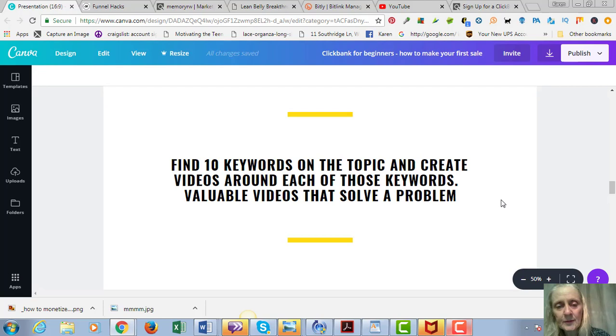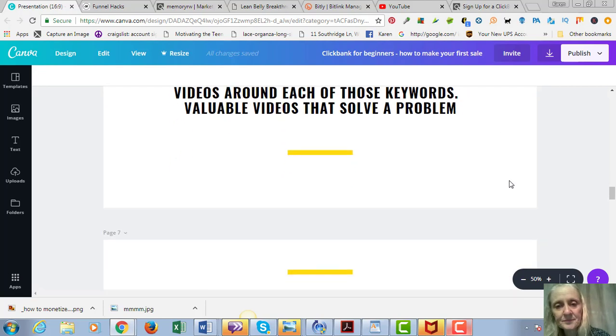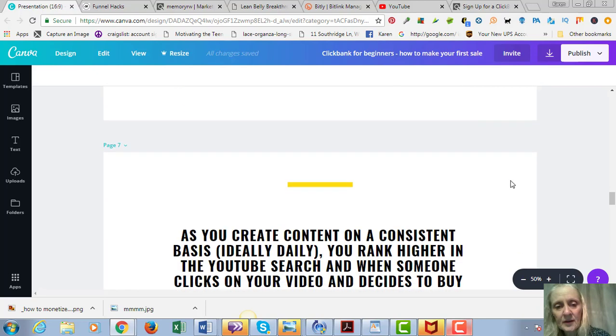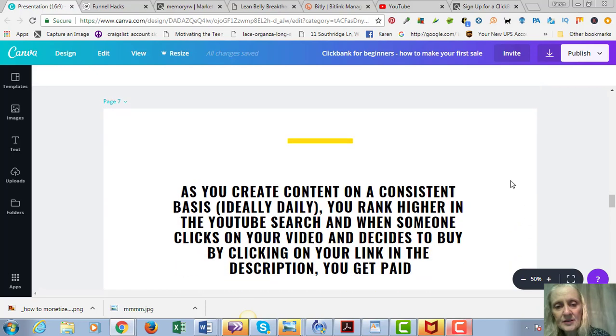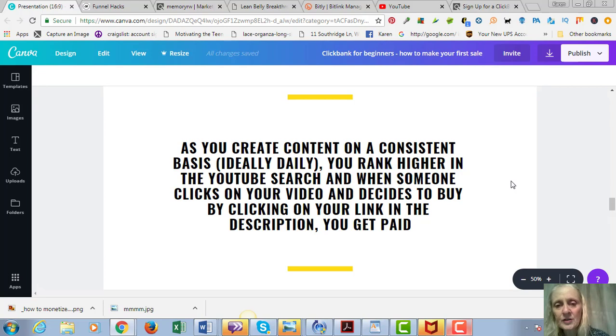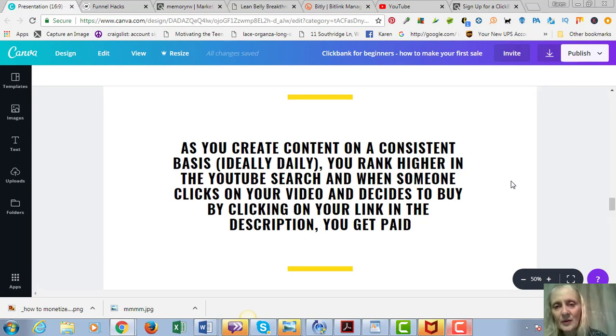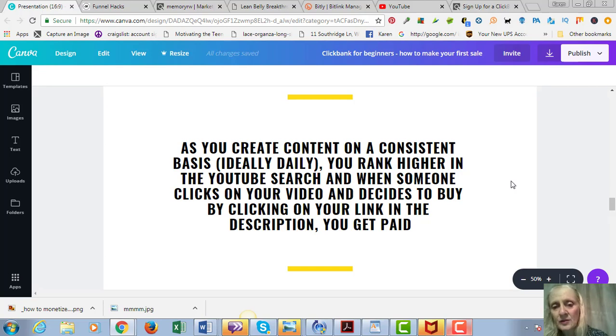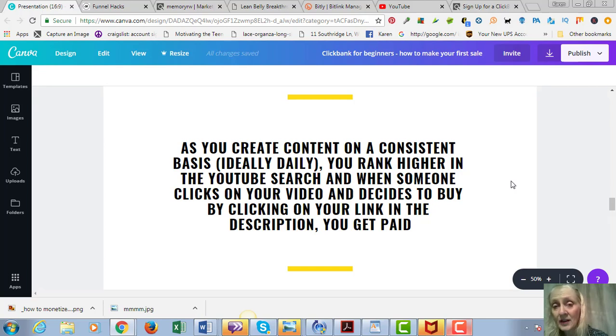So again, you're going to put them in a notepad, at least 10 of them, of the things that you think that people would be searching for in order to find your product or your service. And these are keywords that are solving a problem for people. The problem is, in this case, too much belly fat.